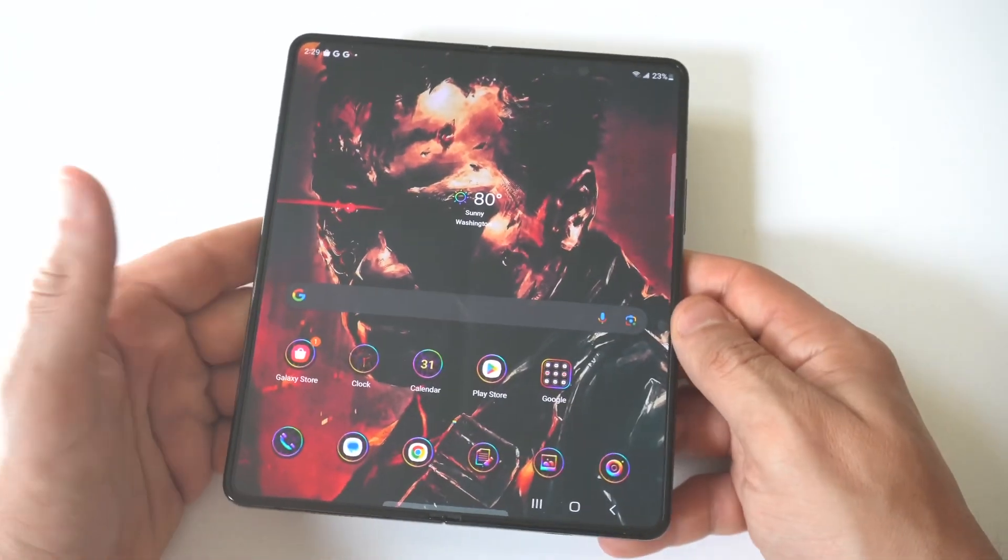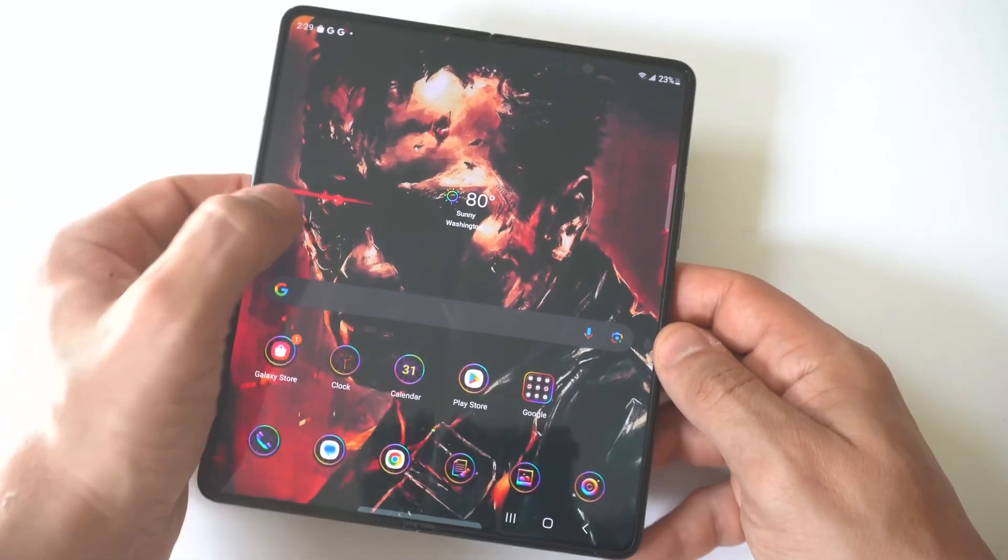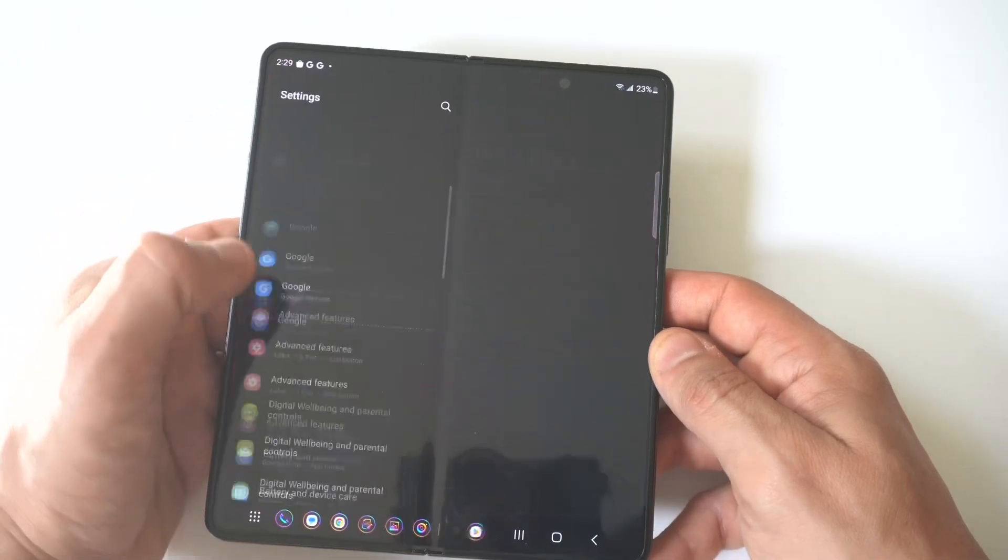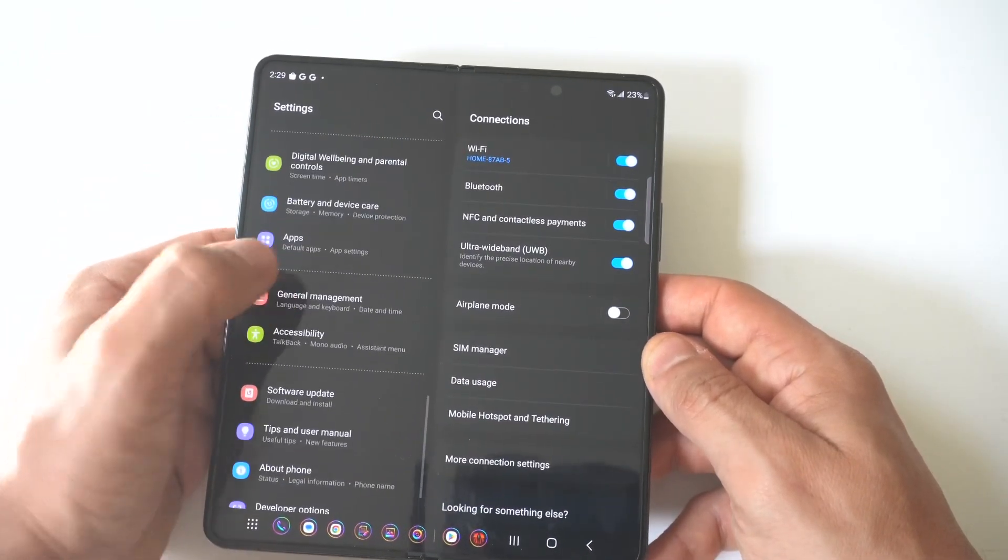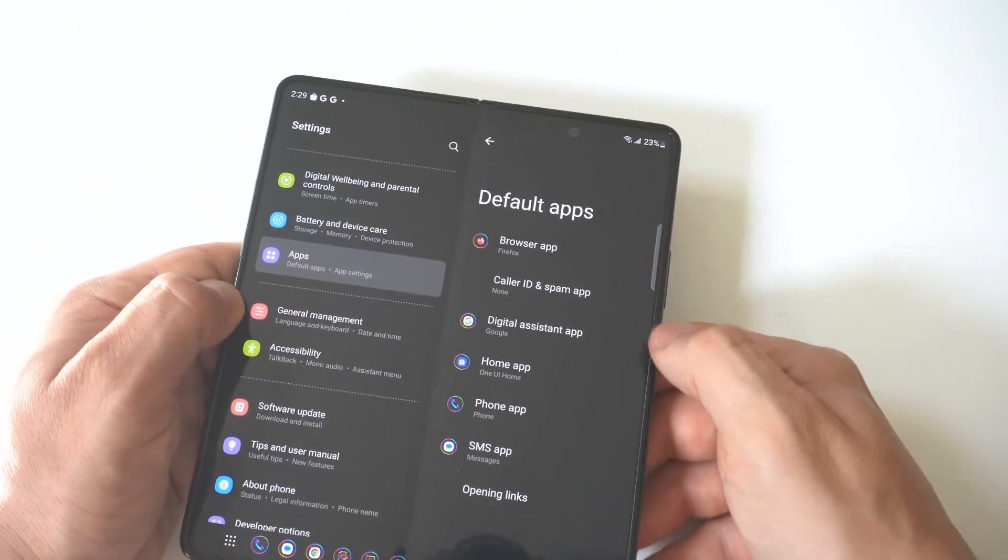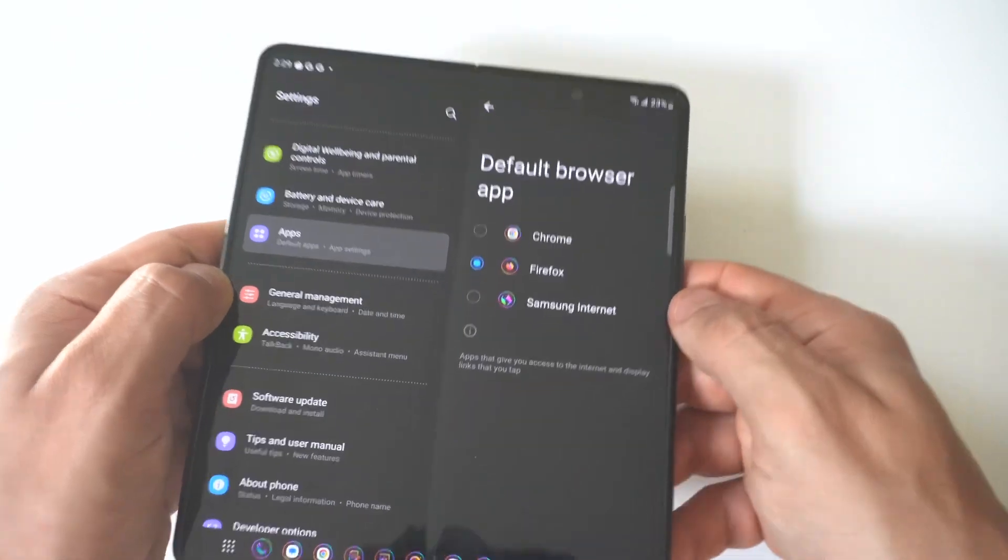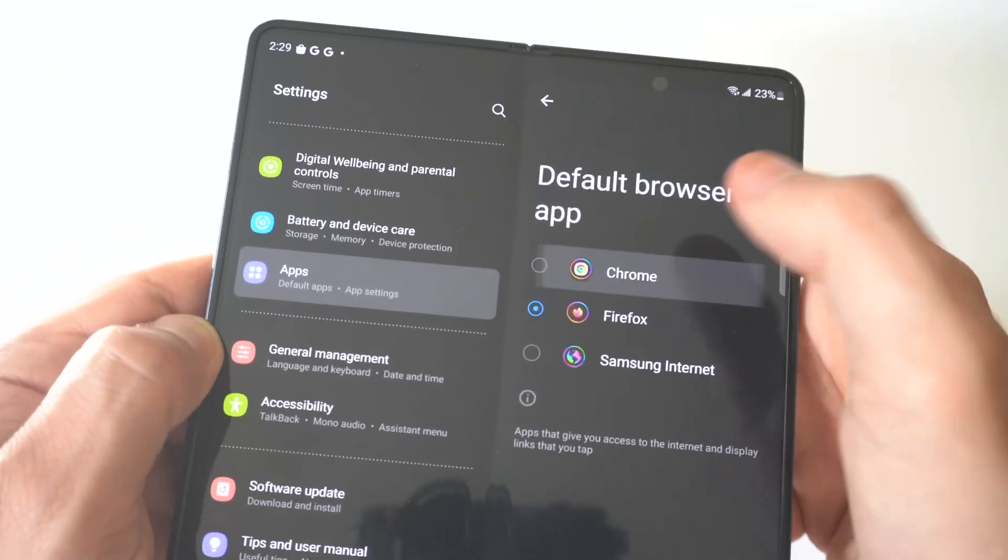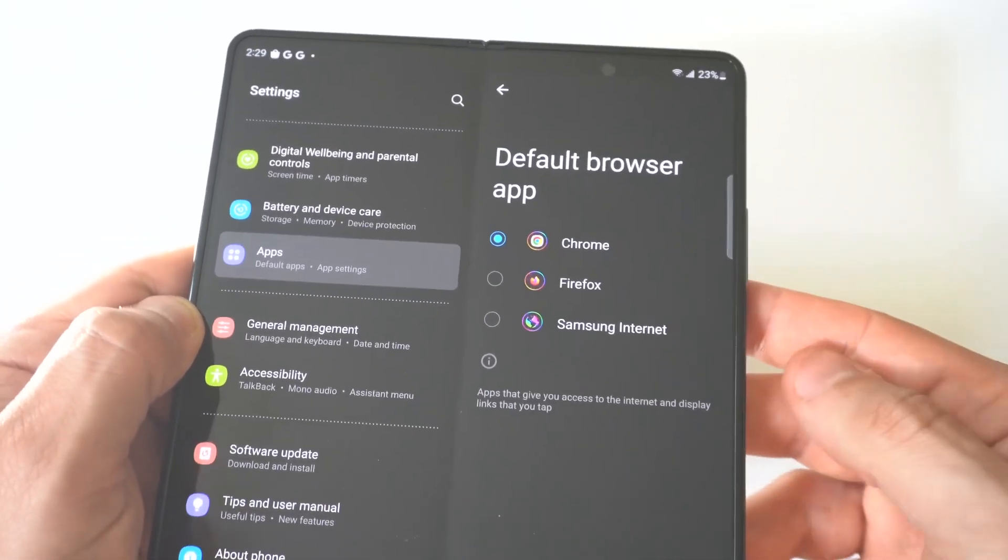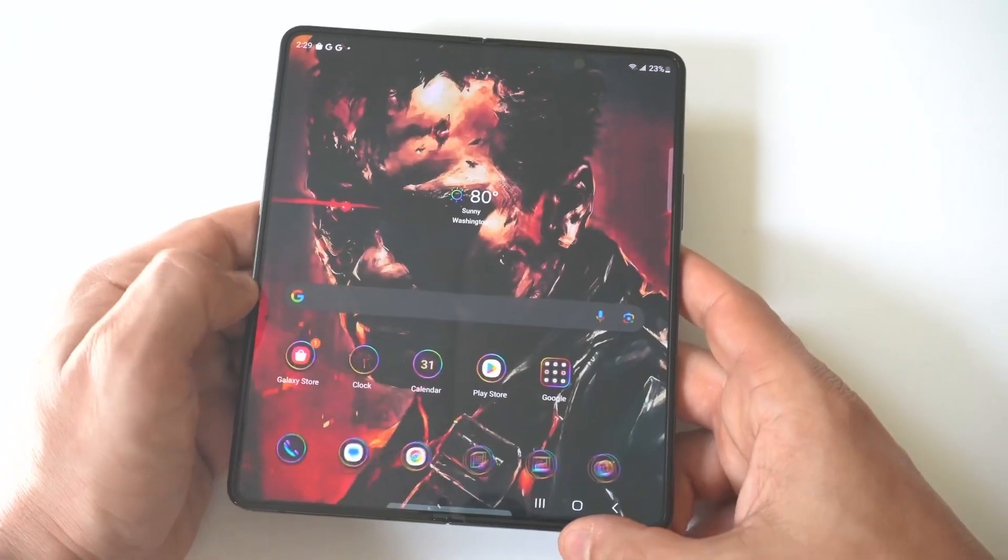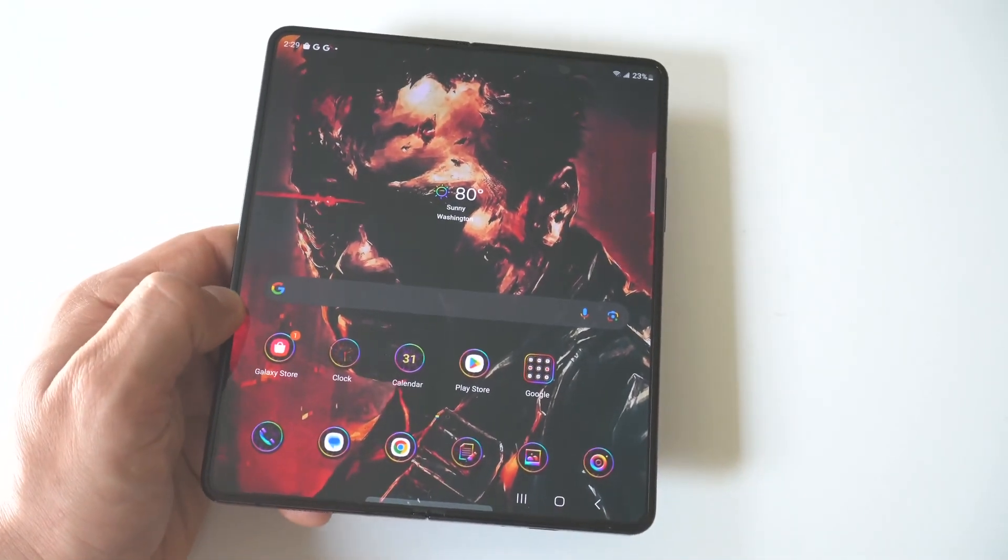And obviously at some point if you want to switch it back, it's just going back in your settings here. One more time, apps, default apps, switch it out. You can go back to Chrome or whatever. You've also got some other default apps you can switch out in there like the message app and the phone app and some other stuff.